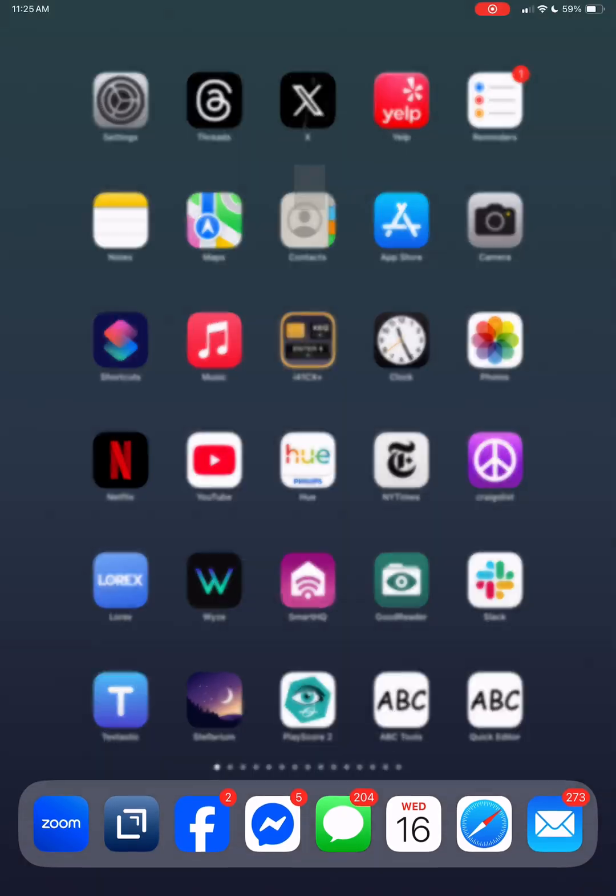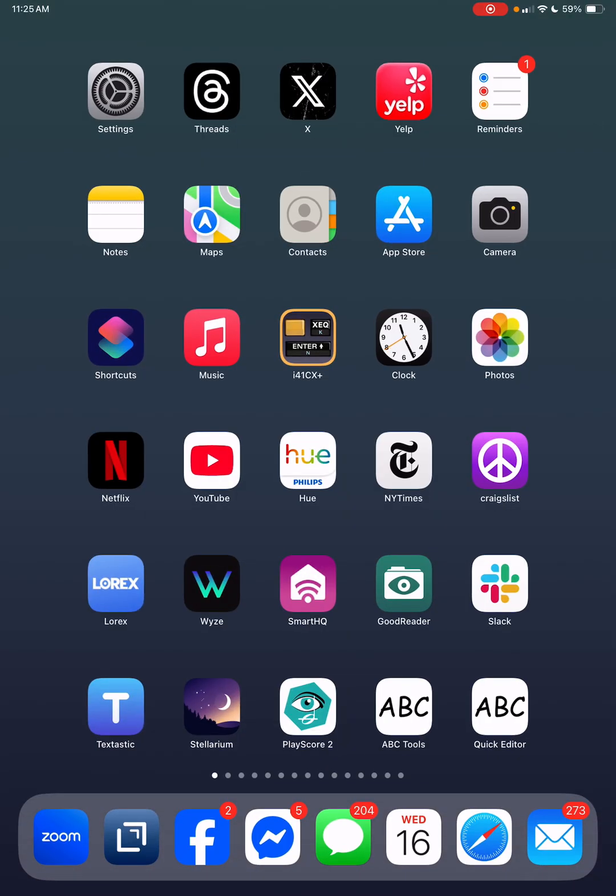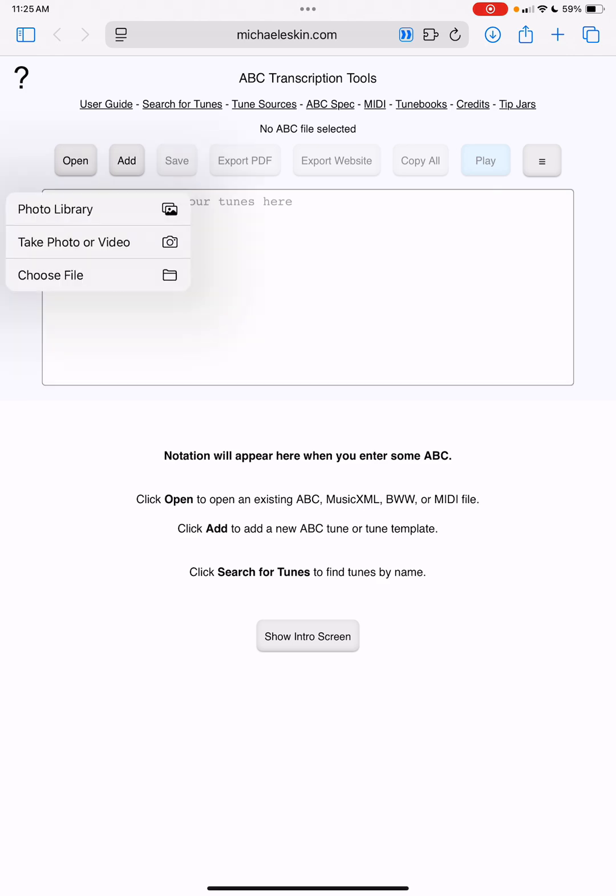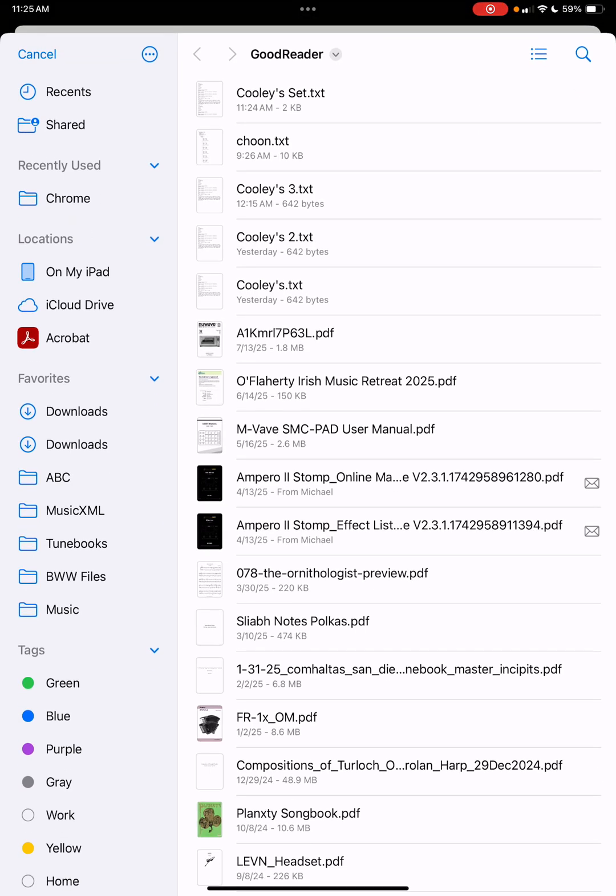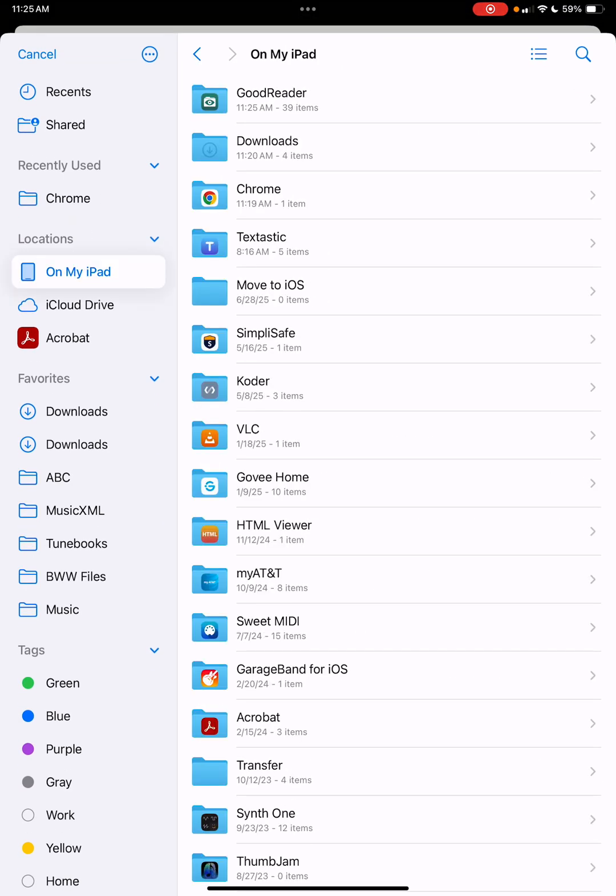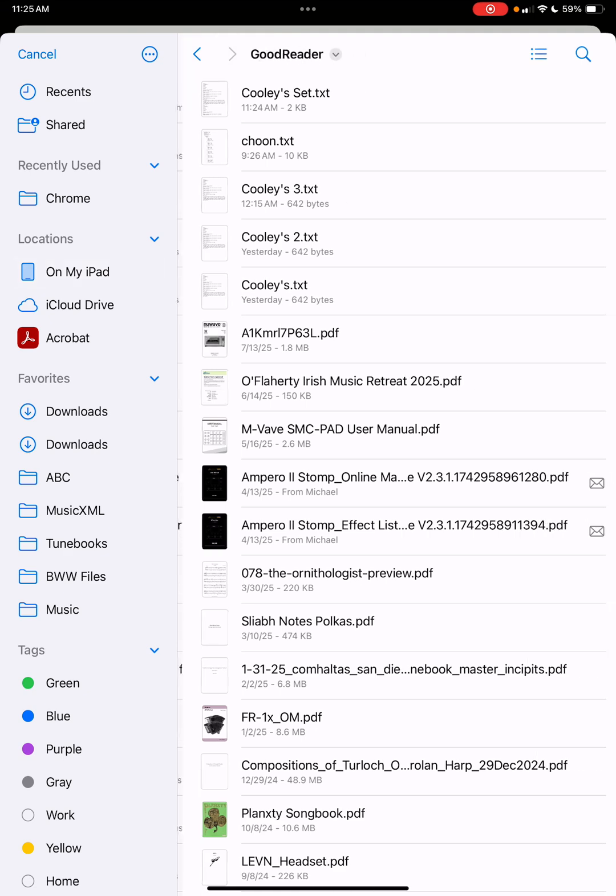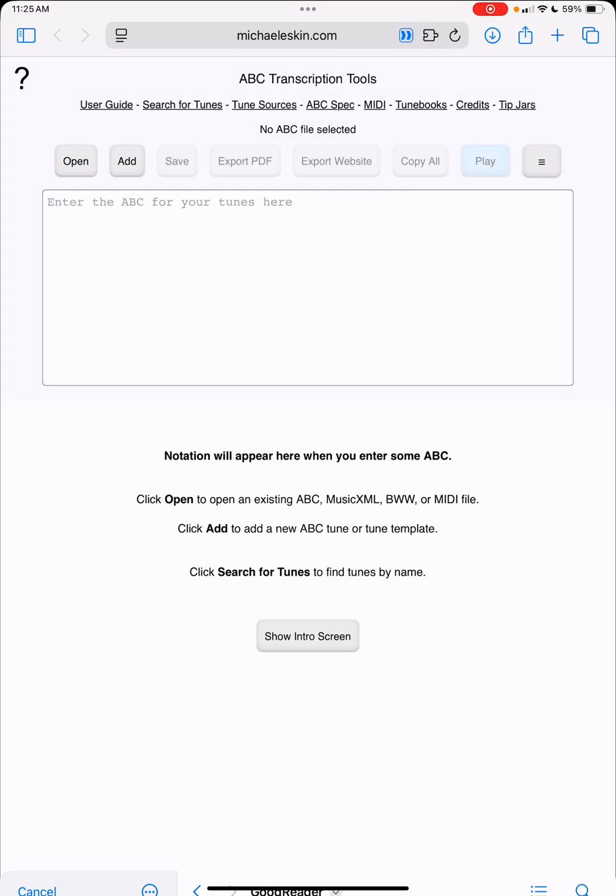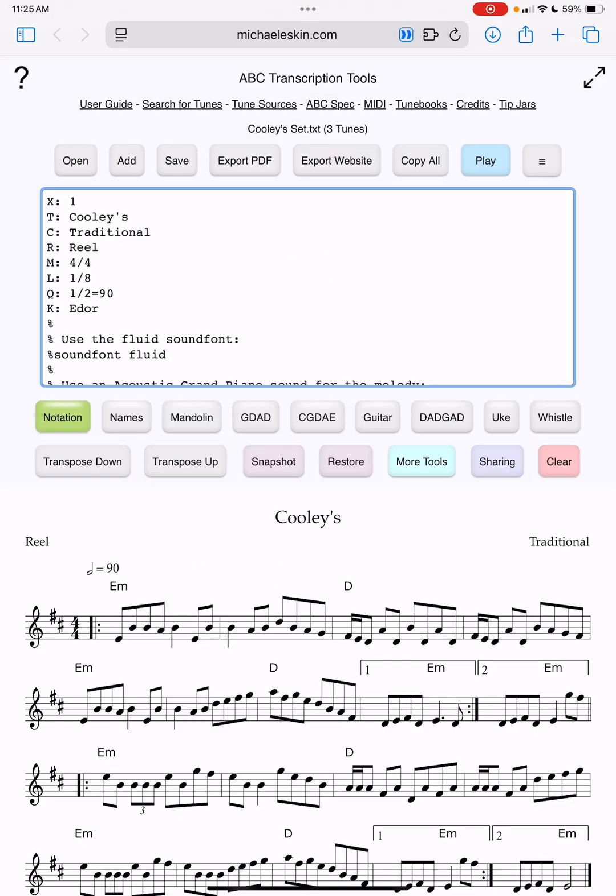Now I can even open it from the tool. If I restart the tool and say open, choose file, I can actually go into on my iPad, GoodReader, and you'll see the Cooley set is there.